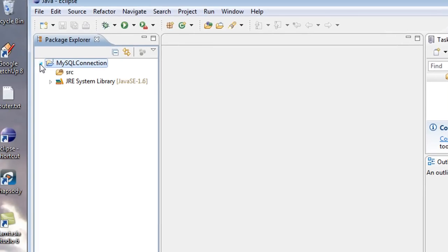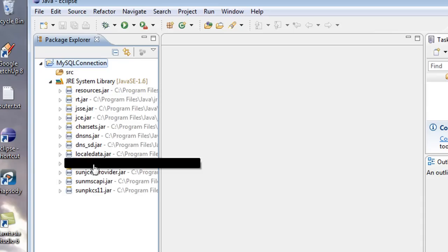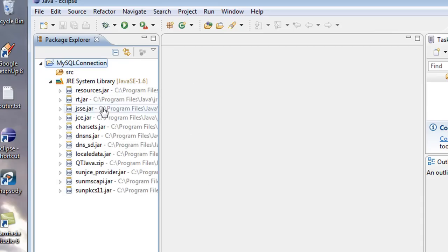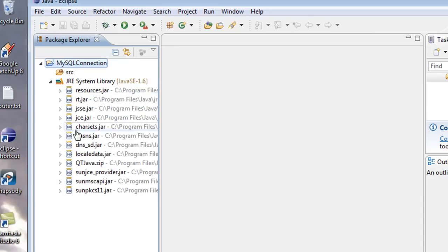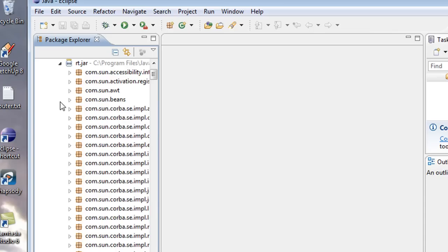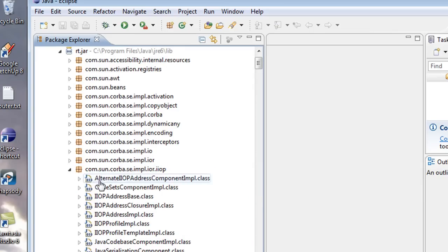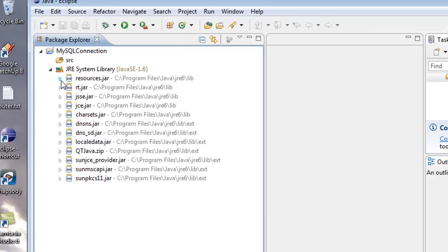First thing you're going to do, you're going to come over here. You're going to maximize this. You're going to come over to this JRE system library. So this right here, these are the base JAR files that come with Java and that are automatically imported. And as you can see, we've got a bunch of packages in here, and then we've got these classes that are included.